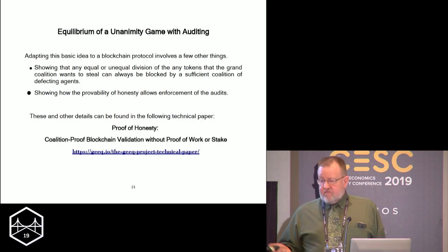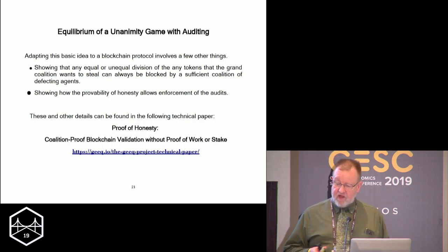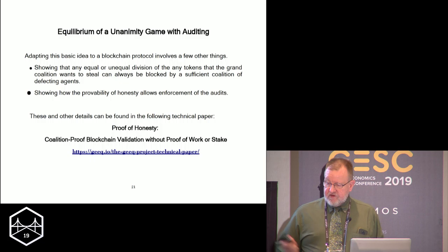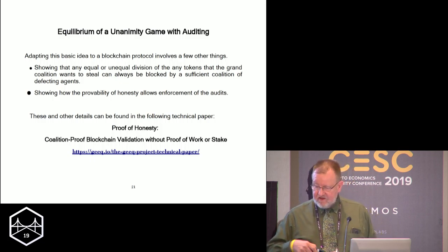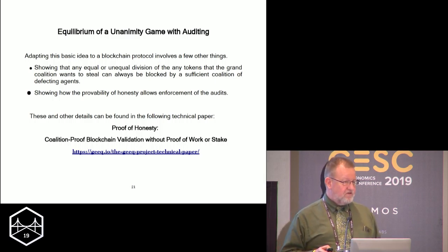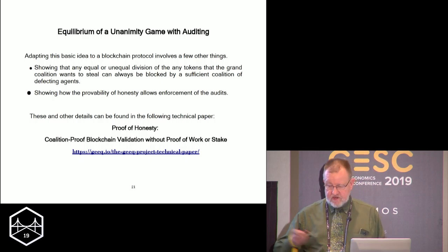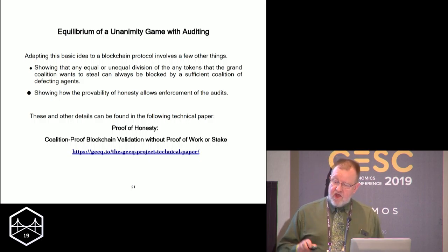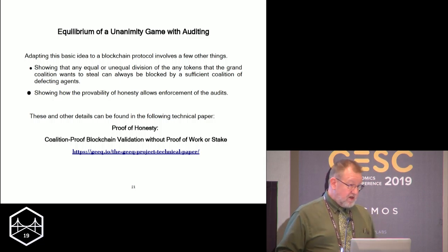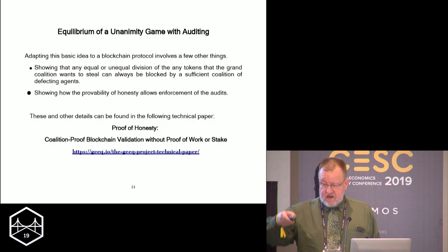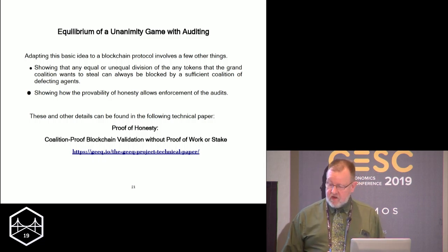From there we need to show how this adapts to blockchain: showing that any equal or unequal division of tokens over the grand coalition is blocked by a sufficient coalition of defecting agents telling the truth. We also have to answer how the provability of dishonesty in blockchain allows us to enforce proofs even when the majority is not claiming something is false. The details can be found in the technical paper — a validation protocol called proof of honesty, which is the basis of the Geek Project blockchain, a blockchain-as-a-service system.